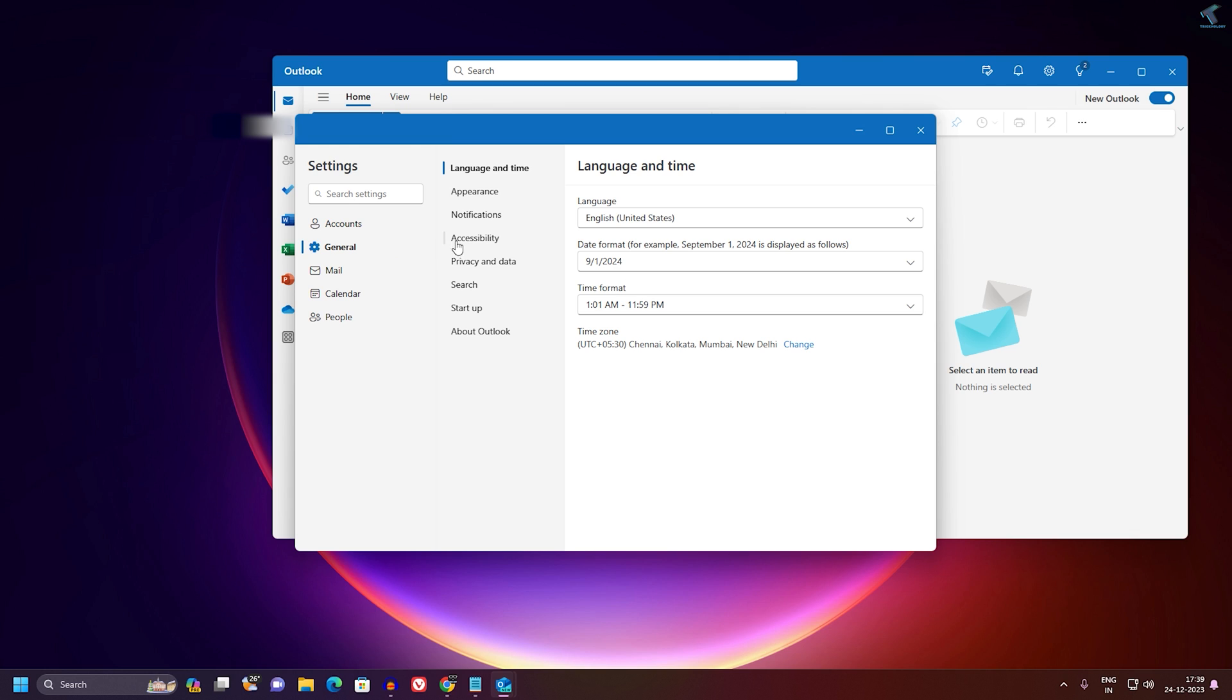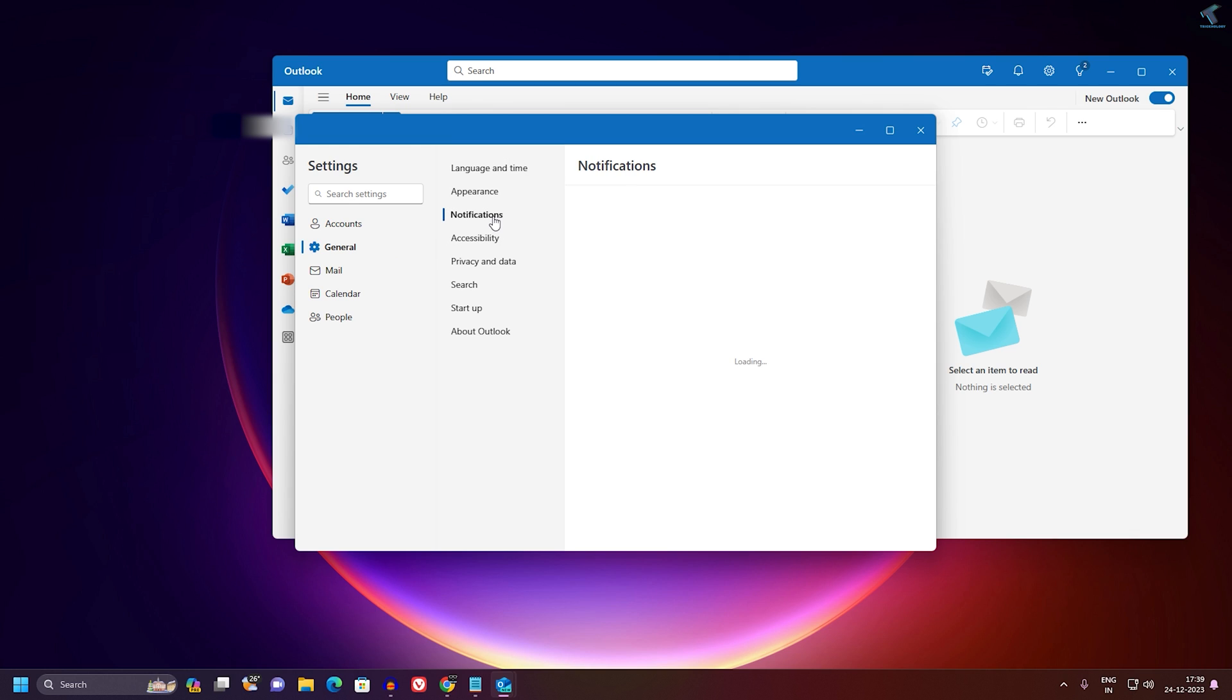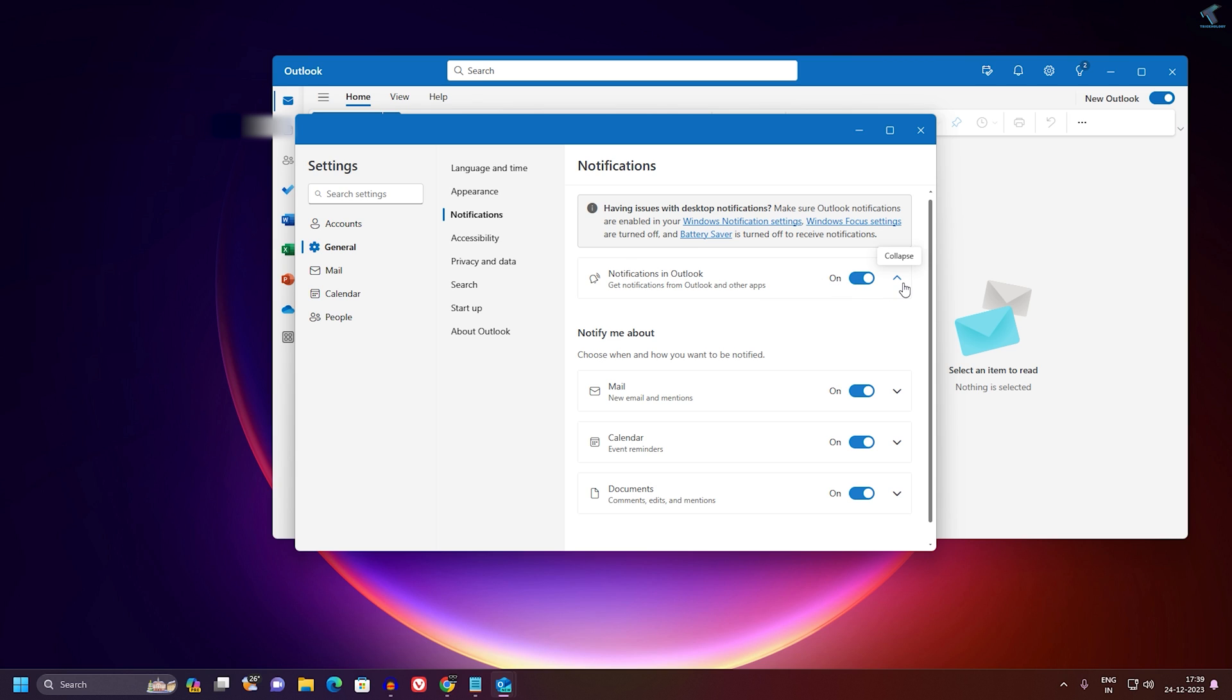Now here you will get Notification in Outlook. Expand that option and you will get two options: send notification when Outlook is closed and allow notification to play sound. These two options you just need to enable, and also you just need to enable Notification. After that you are done.